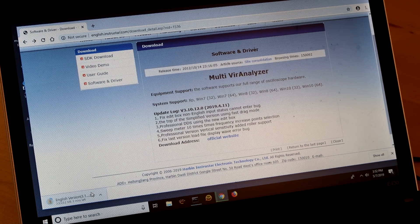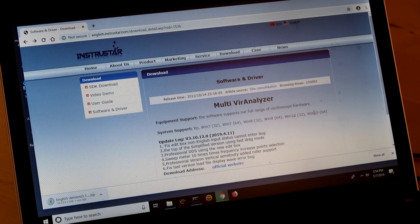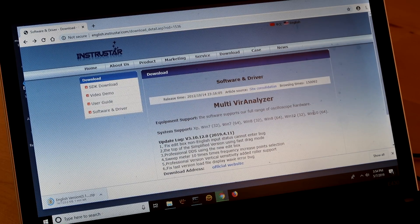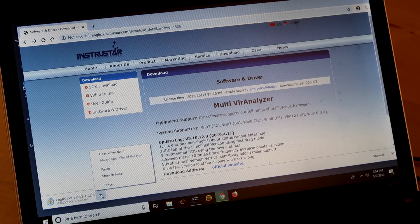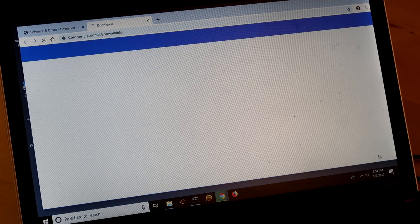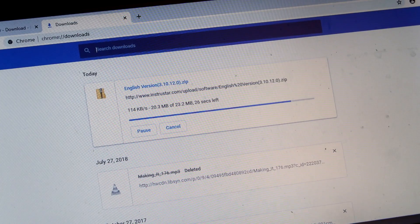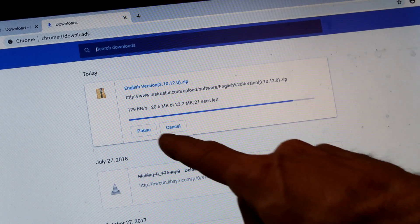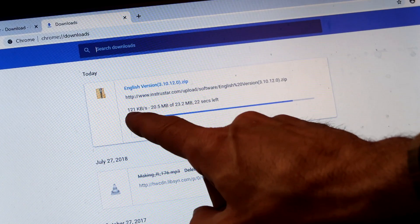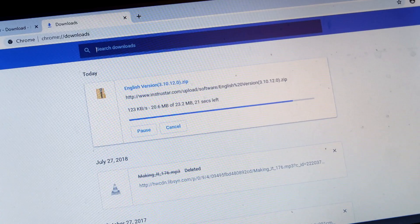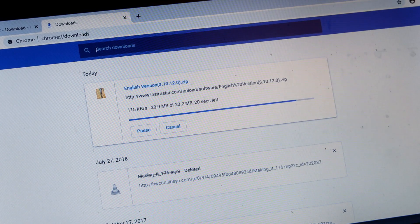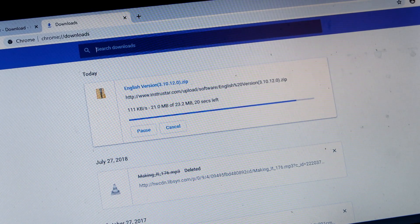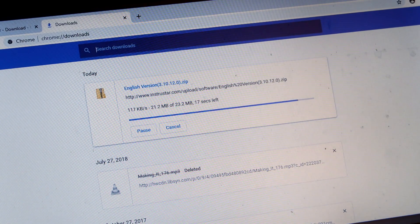I went online to look for the drivers. The website was a little bit counter-intuitive but I figured out which file I needed to download. This is downloading at a whopping 121 kilobytes per second. I can tell you that's not limited by my internet.